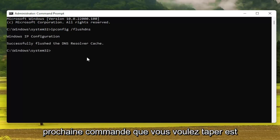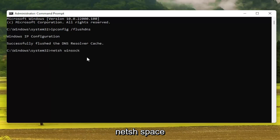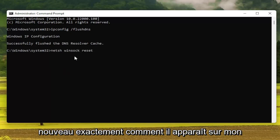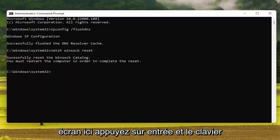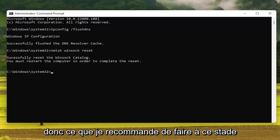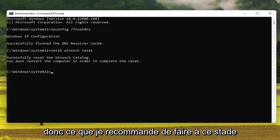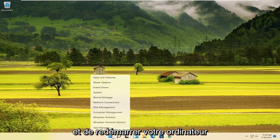The next command you want to type in is: netsh winsock reset — W-I-N-S-O-C-K space reset, exactly how it appears on screen. Hit Enter on the keyboard. It should say that you must restart the computer in order to complete the reset. So what I recommend doing at this point would be to close out of here and restart your computer.